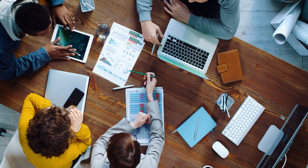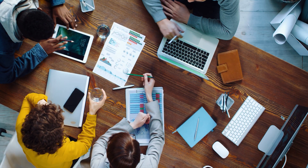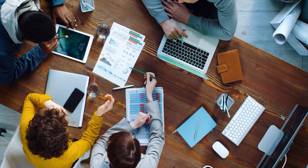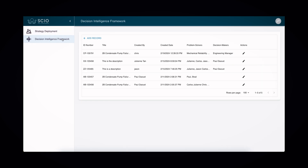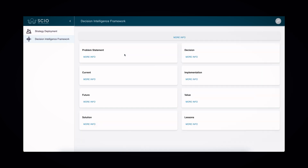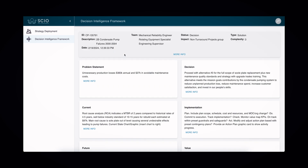But how does it really work? Let's take a closer look. Through the application's guiding framework, decision leaders can easily create, edit, and manage asset records, ensuring that every decision is backed by accurate data and insights.